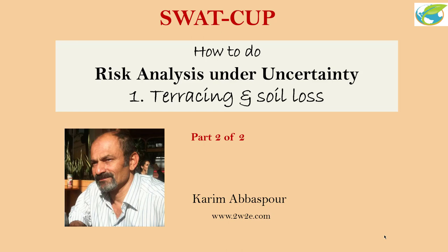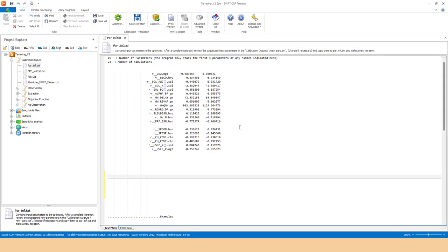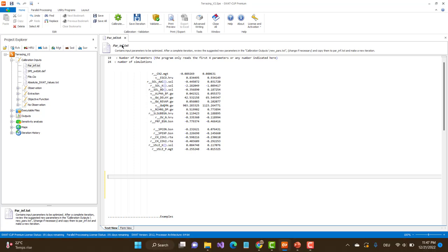Hello again. This is part 2 of our risk analysis under uncertainty concerning terracing. As promised, in this video I'm just going to go quickly through the program and do whatever I said in the PowerPoint. I start from parinf.text — here are our parameters, the flow parameters and the transport parameters. These could be either calibrated parameters or uncalibrated parameters collected from the literature and previous work done in that watershed or similar watersheds.